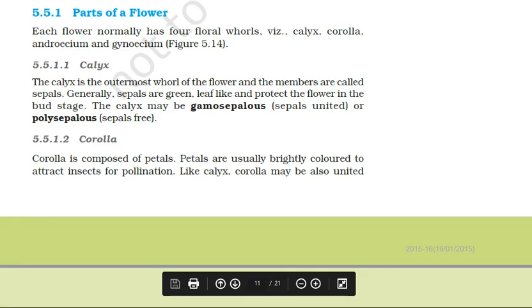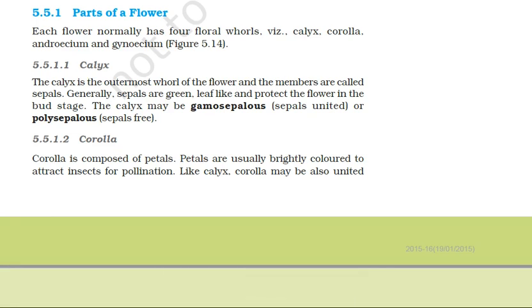Hello viewers, today we begin with the parts of a flower. A flower has four whorls or four floral whorls. They are calyx, corolla, androecium, and gynoecium.